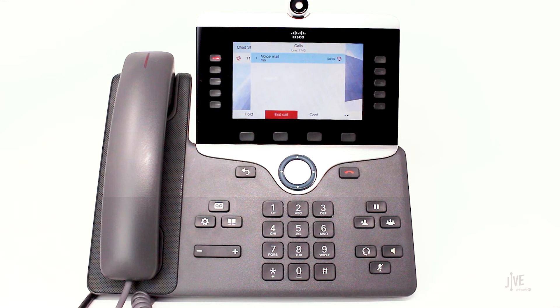Press 1 for new messages. Press 2 to change folders. Press 3 for advanced options. Press 0 for mailbox options. Press star for help or pound to exit.